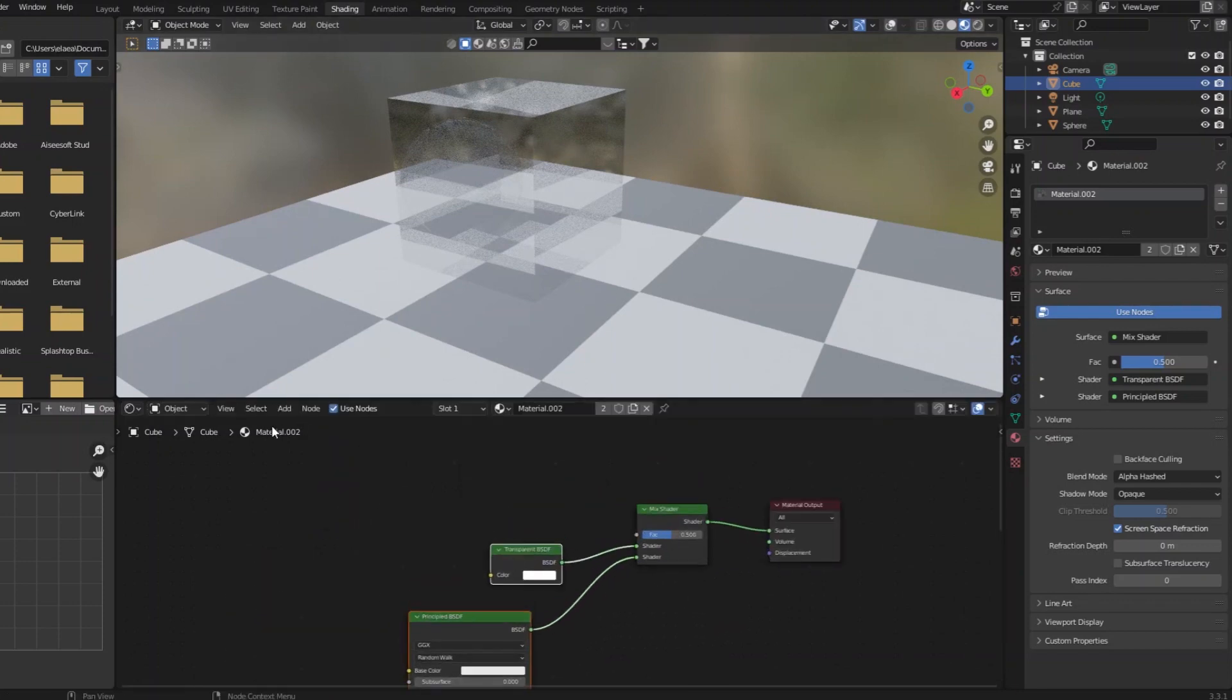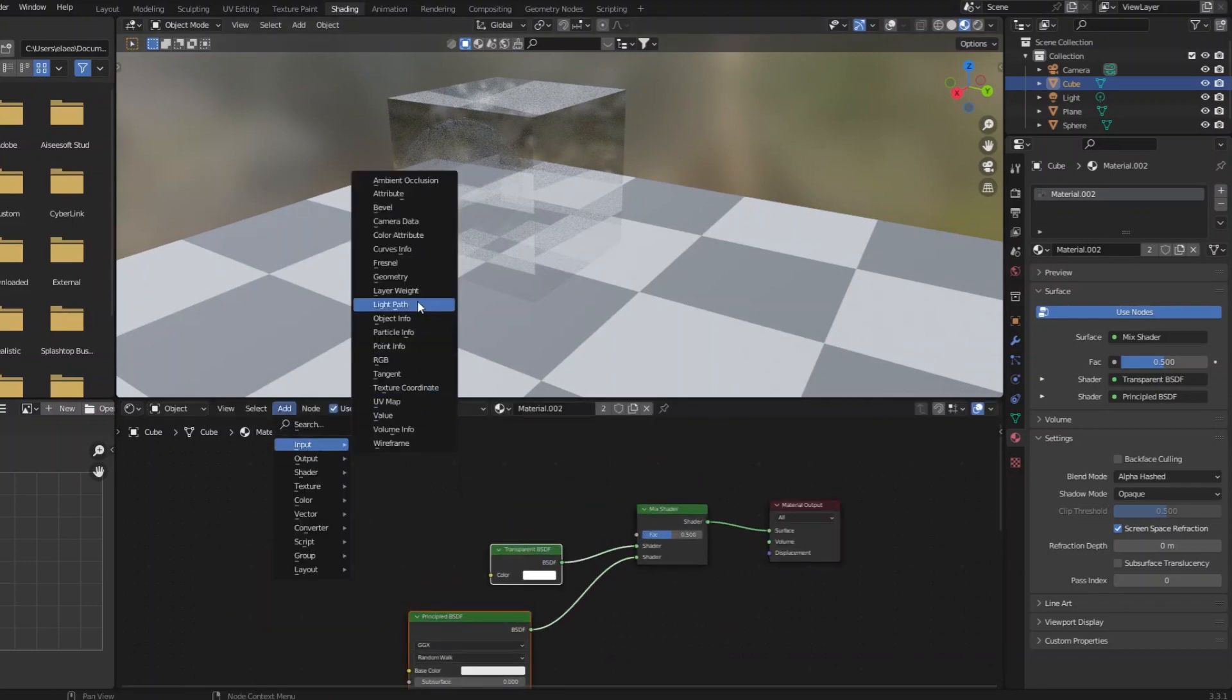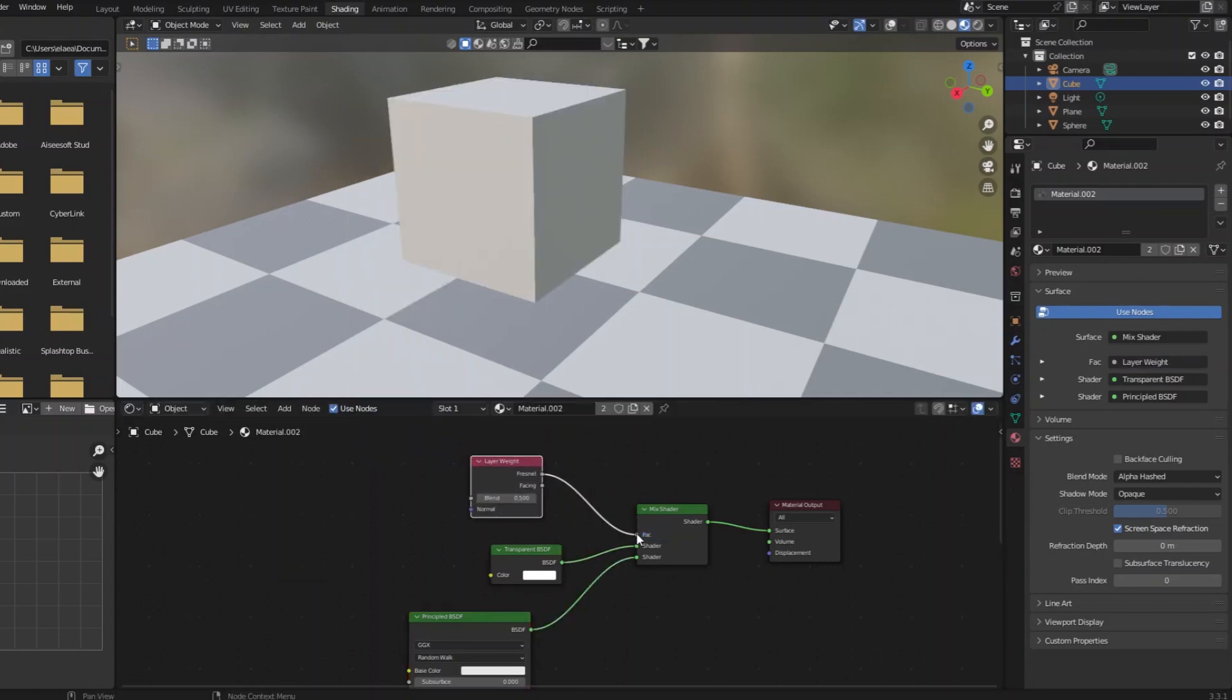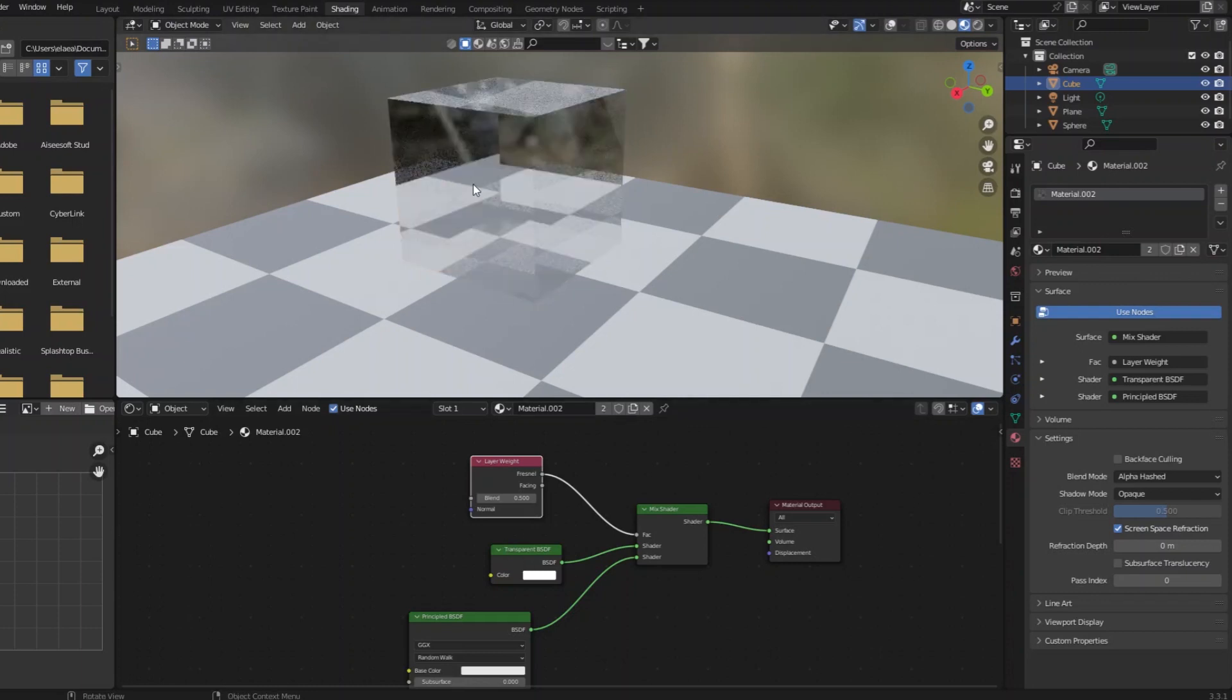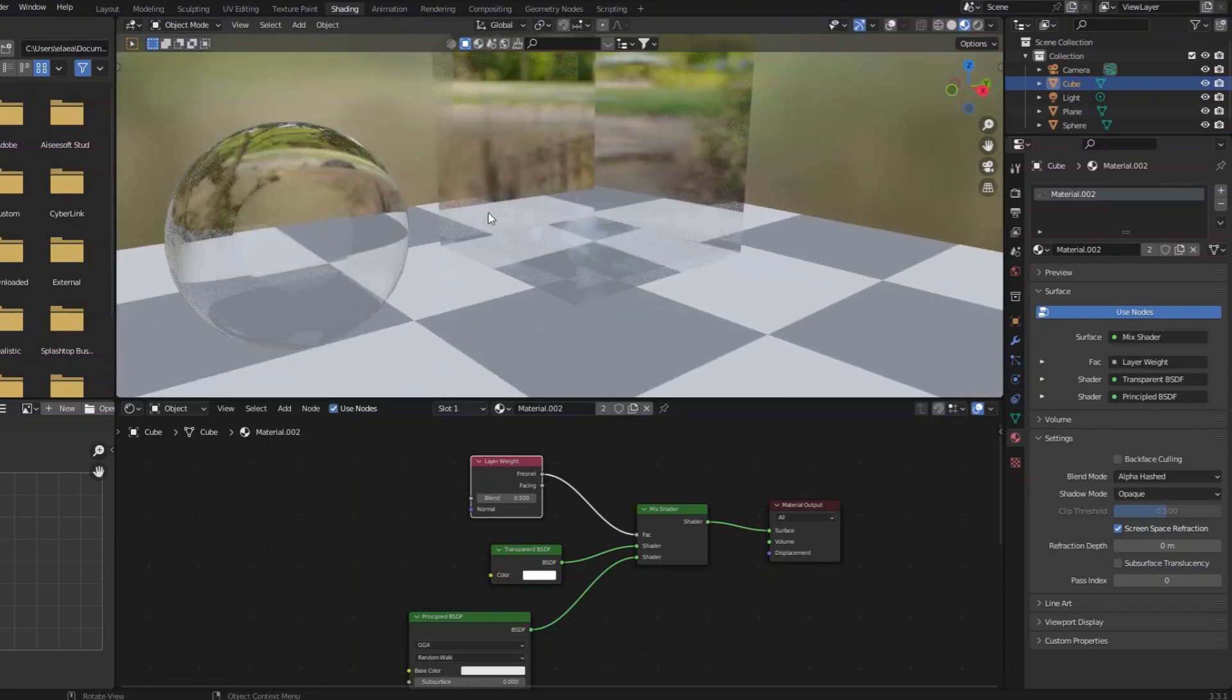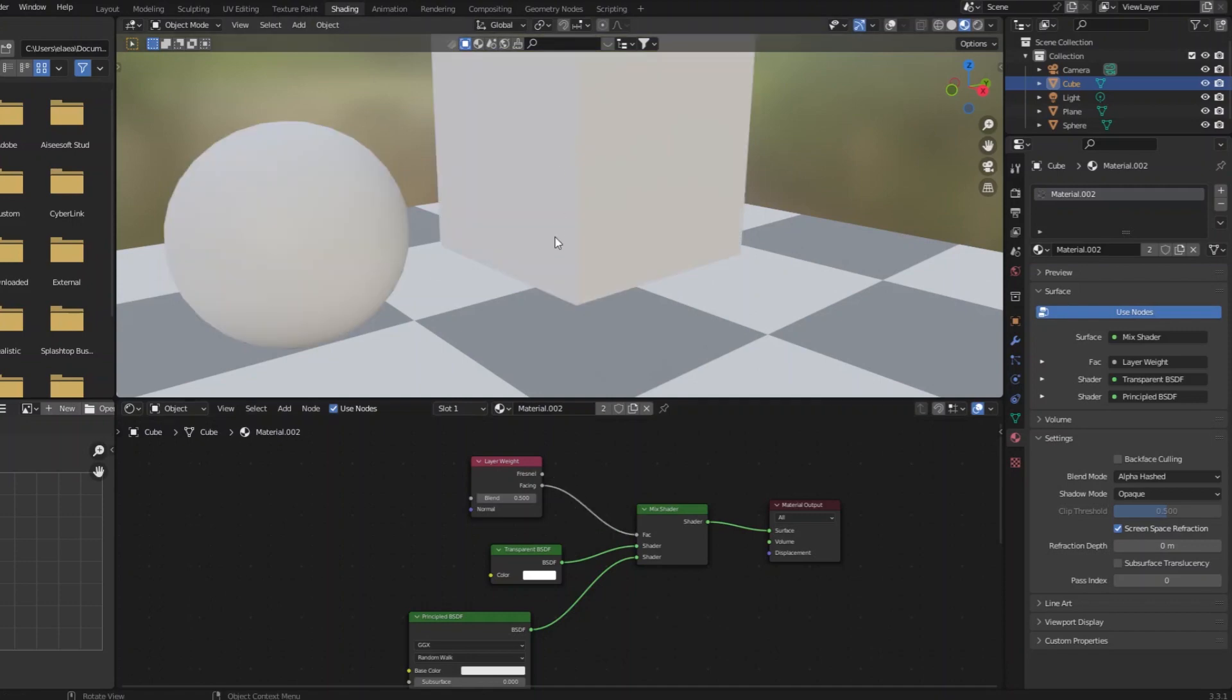The way people improve this is using that layer weight node, so that the edges of each object are more refractive, and the centers are more transparent. Like so. I think with facing, you get a better result.